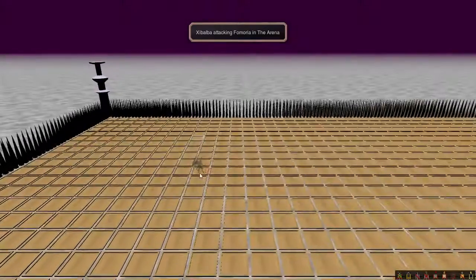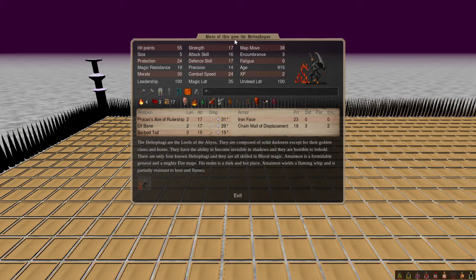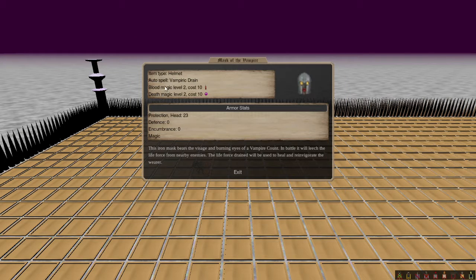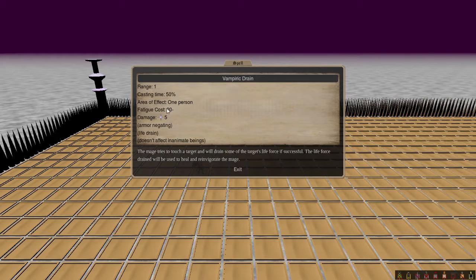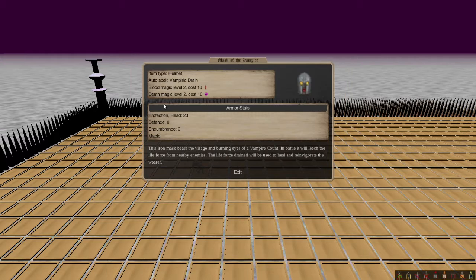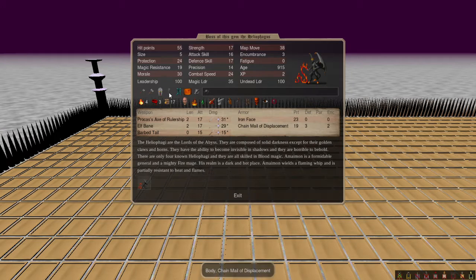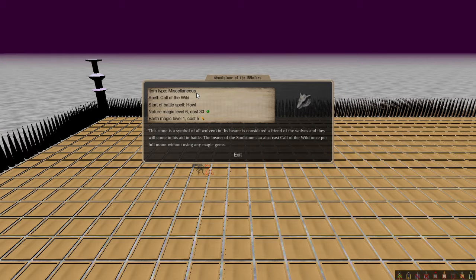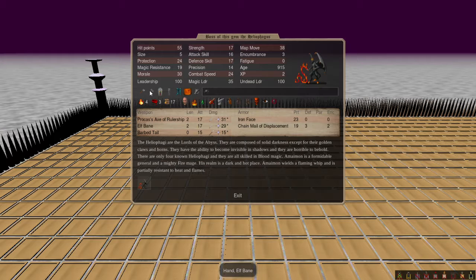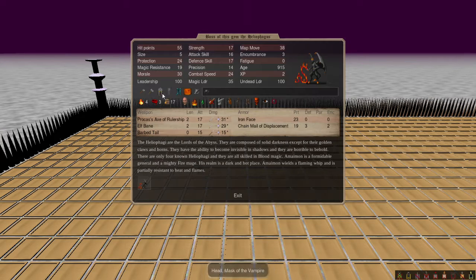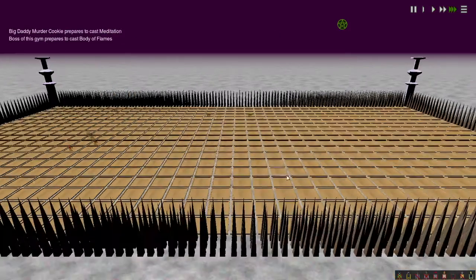Next up, Zibago against Fenoria. So we've got Boss of this Gym, the Heliophagus, the Mask of the Vampire. Oh, that's a pretty good one. Nice. Chainmail Displacement, Boots of Quickness, Soul Stone of the Wolves for Howl, Elf Bane, and Arm Loss thing. Pretty nice.